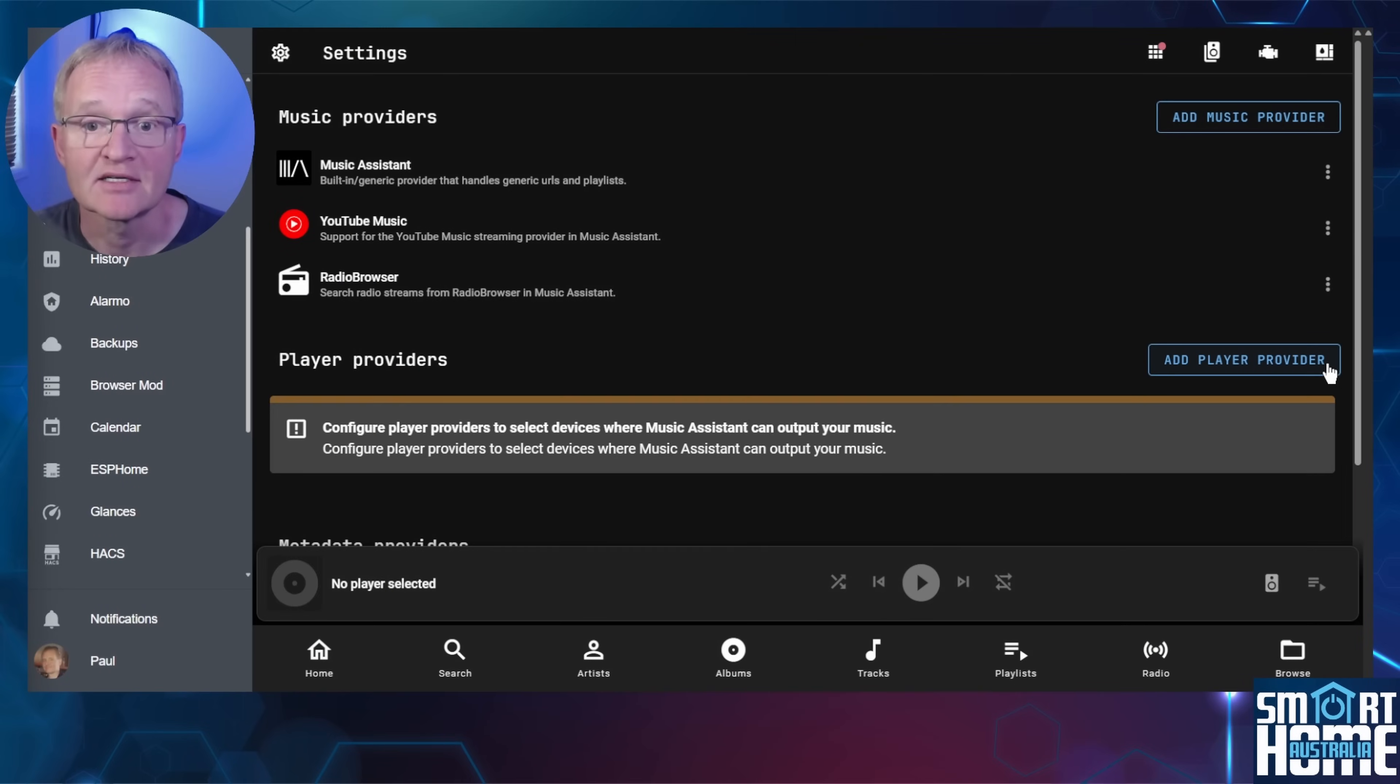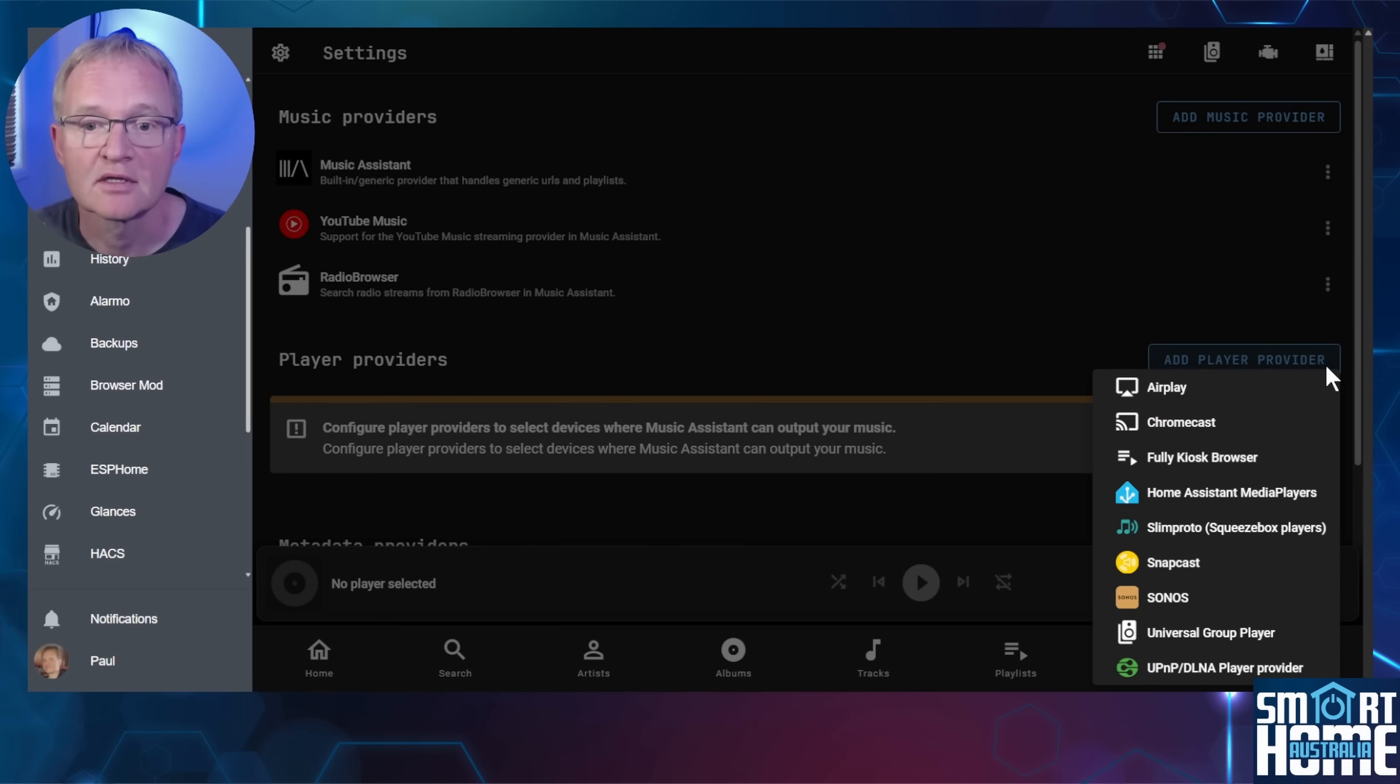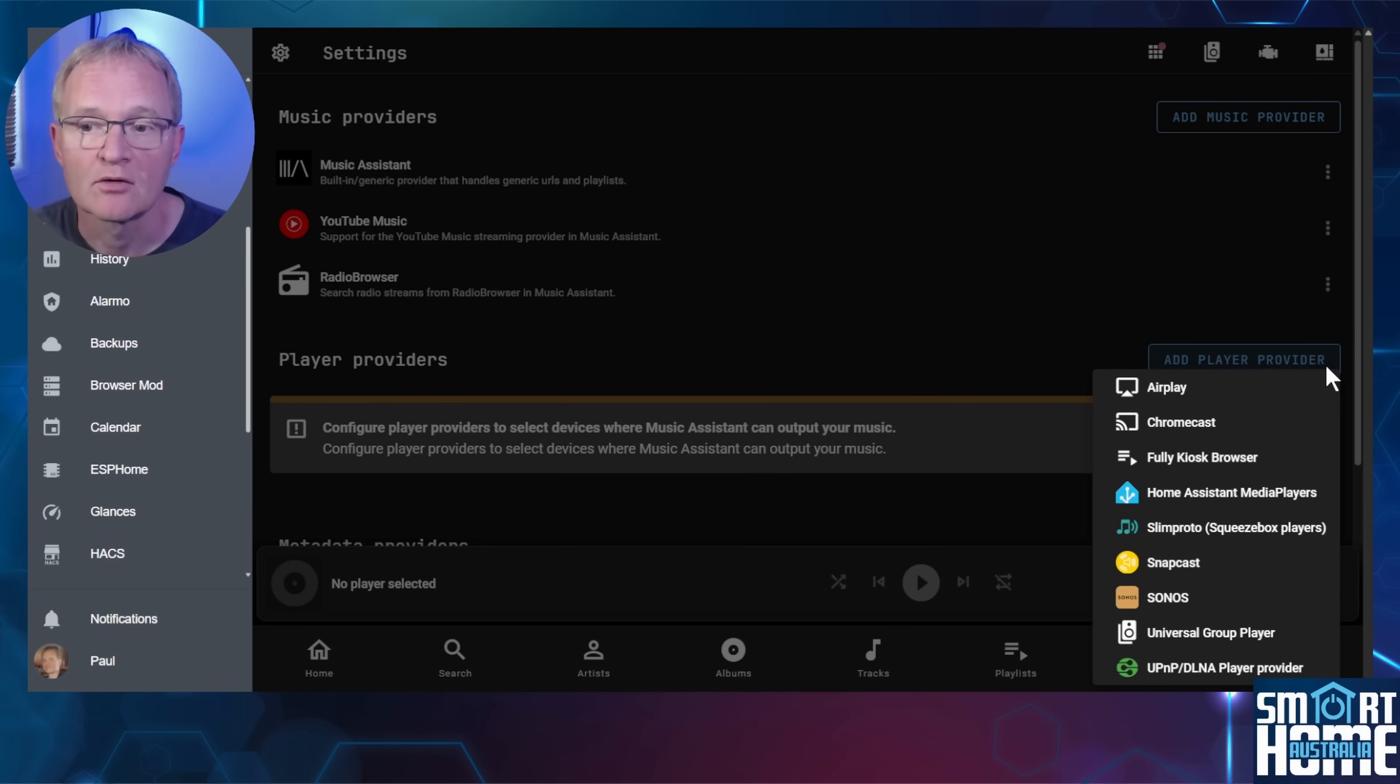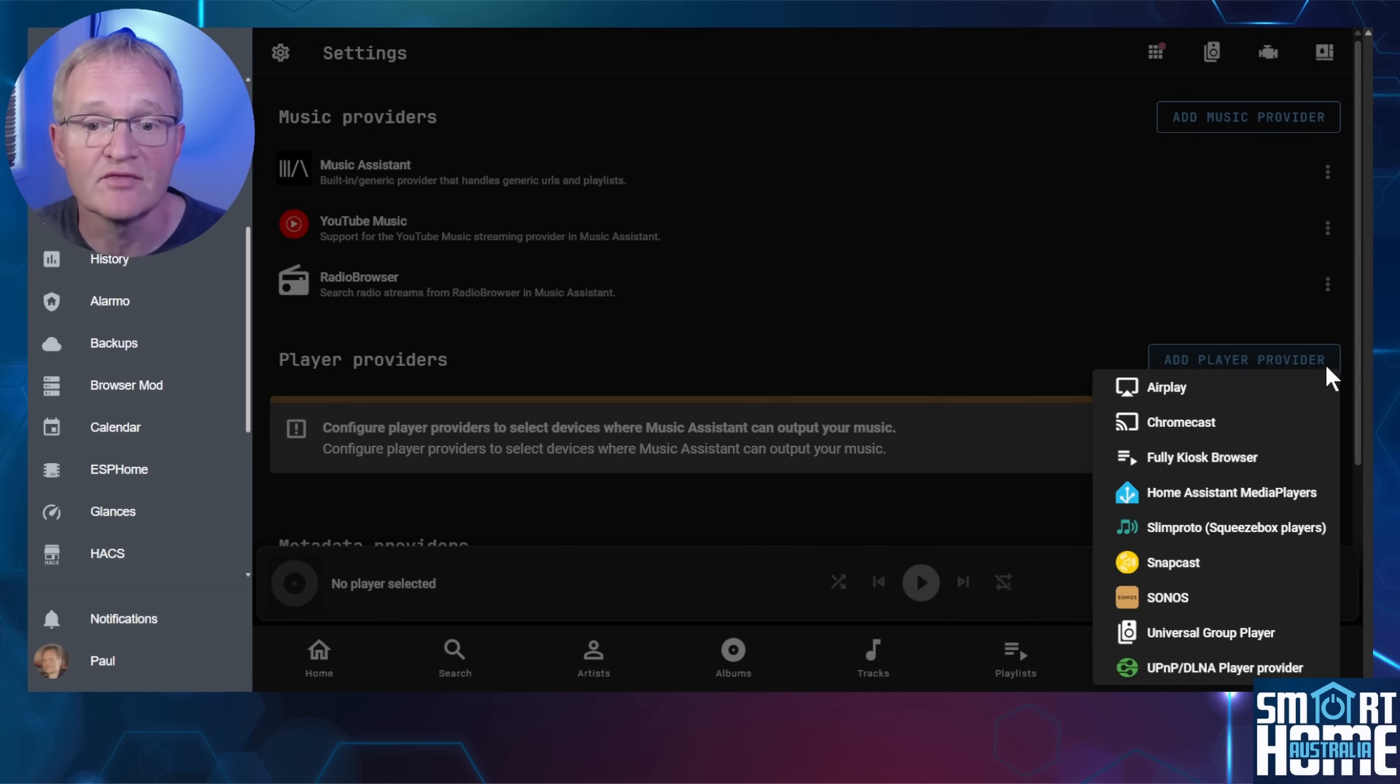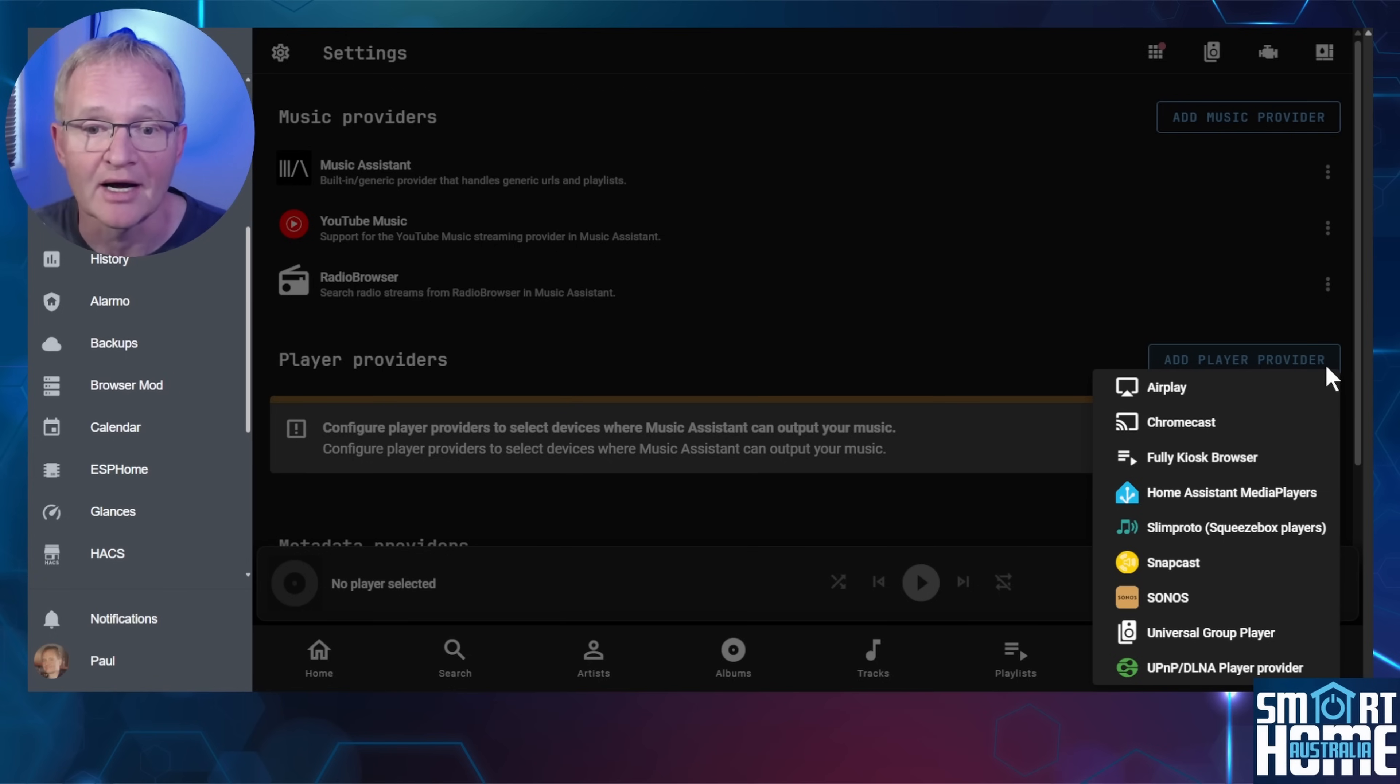Now let's set up our speakers that we can play music to. Press the add player provider. This will bring up a list of available speakers that you can stream music to. Remember that Amazon Alexa does not support direct playback. The integration requires that the end device, which is the Alexa speaker in this case, supports play from URL functionality, which Alexa does not natively provide for music playback.